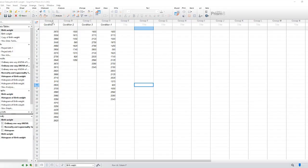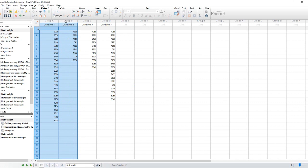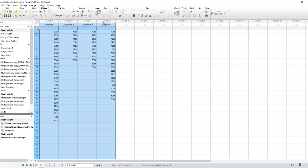Step 1. Select the dataset you want to analyze for normality. This could be a single column of data or multiple columns if you have different groups or conditions.